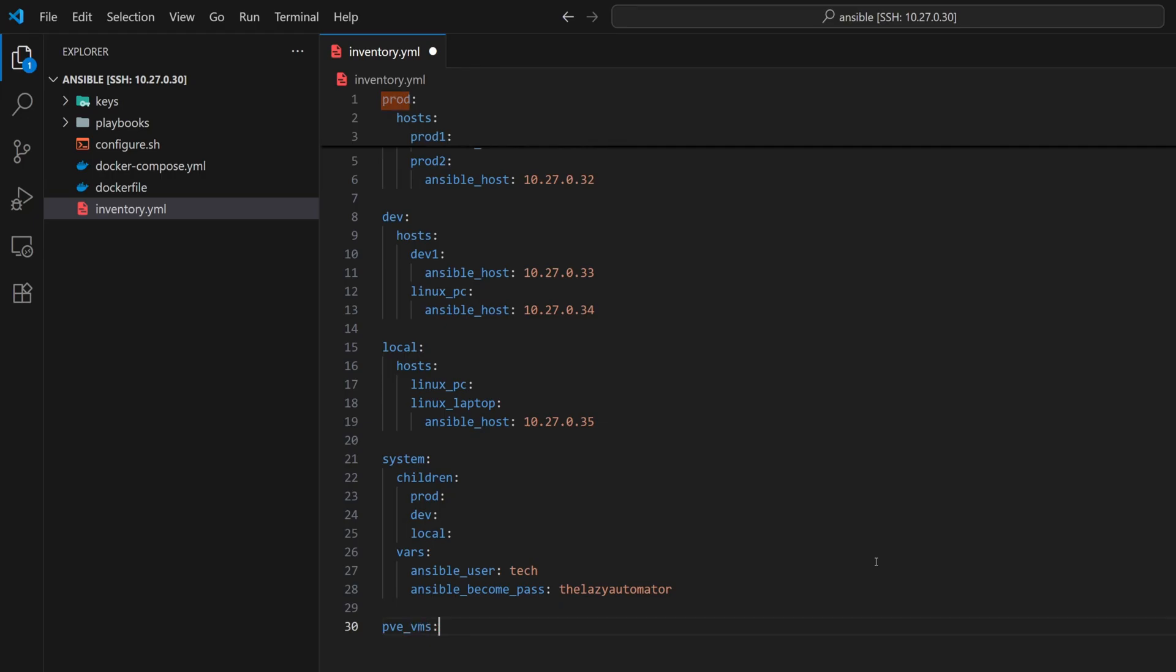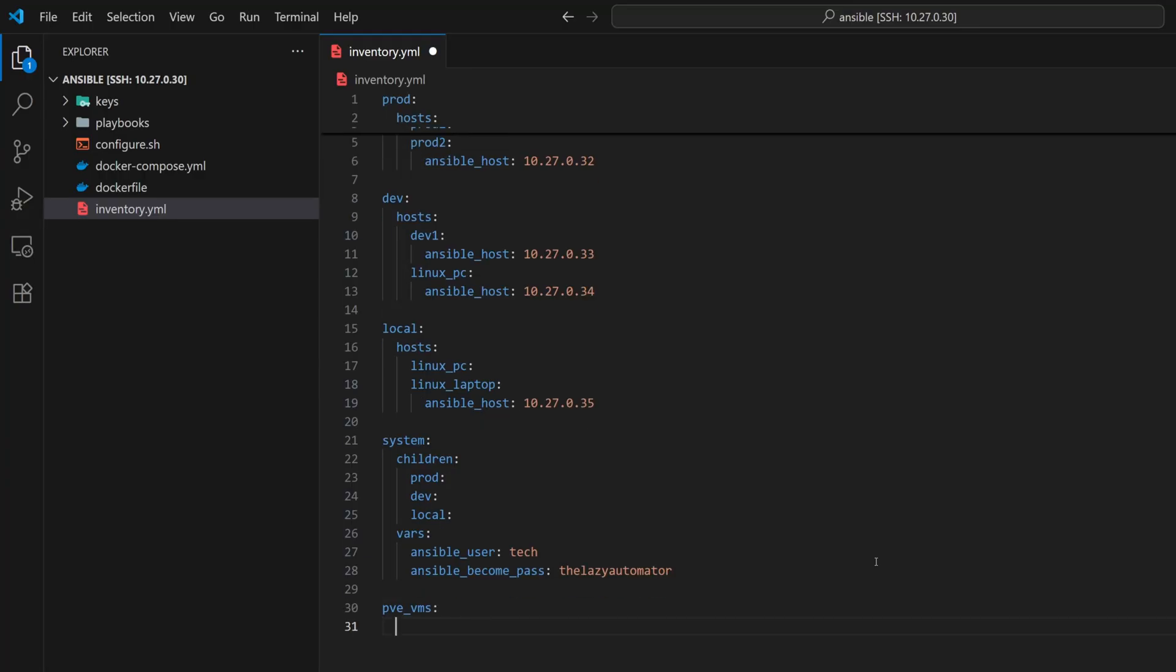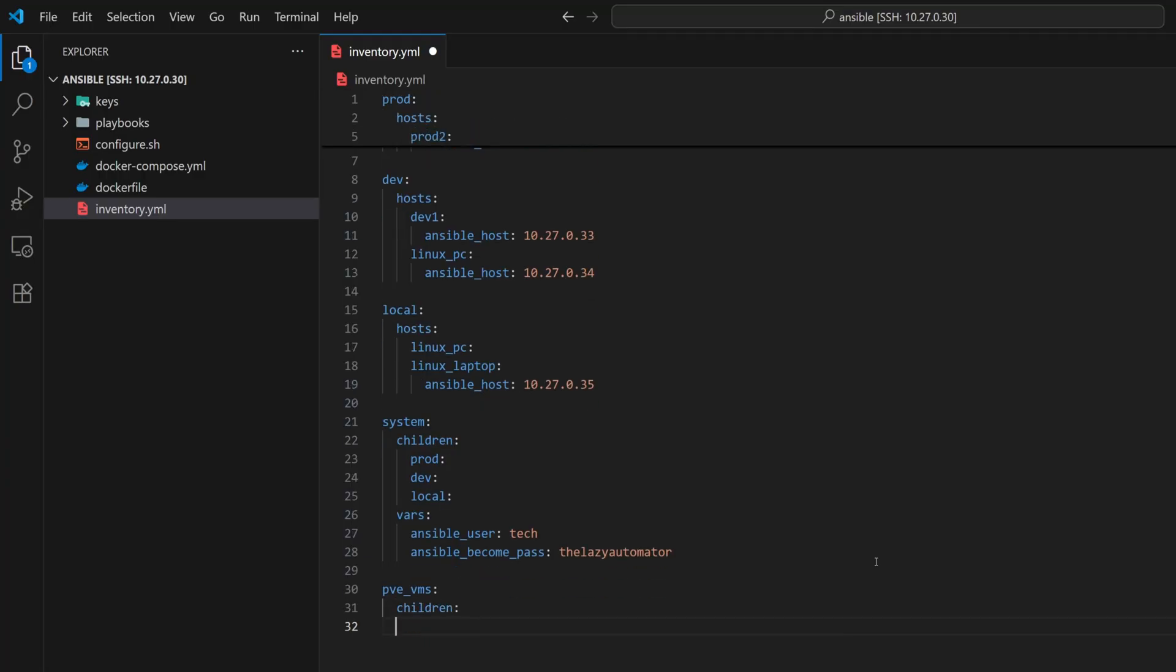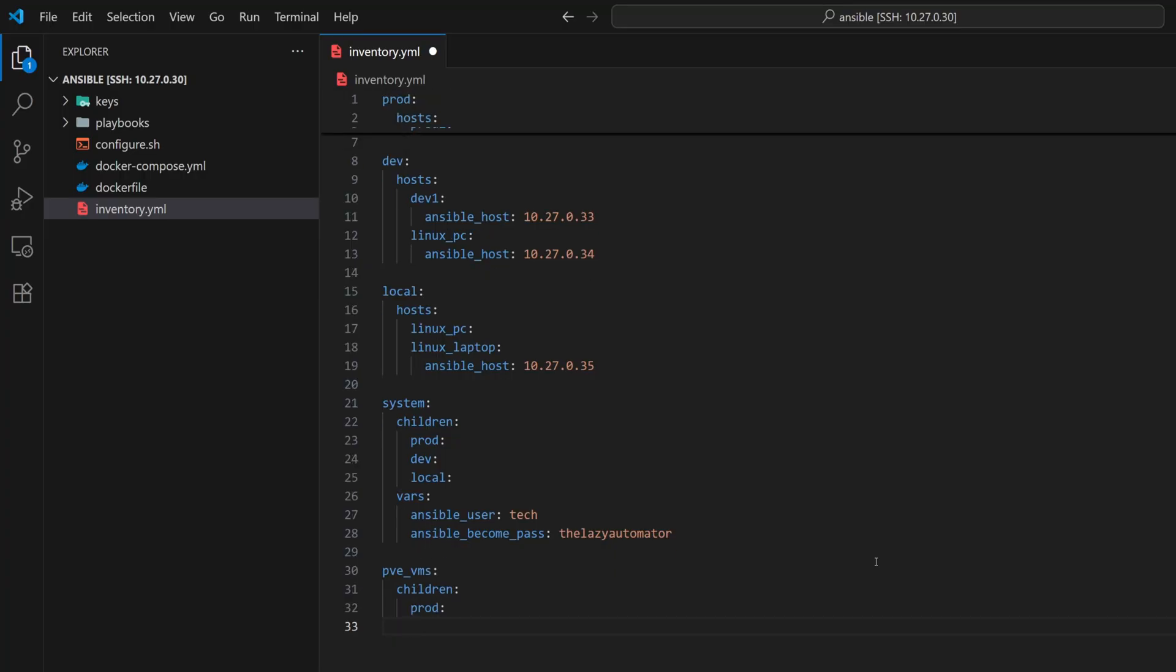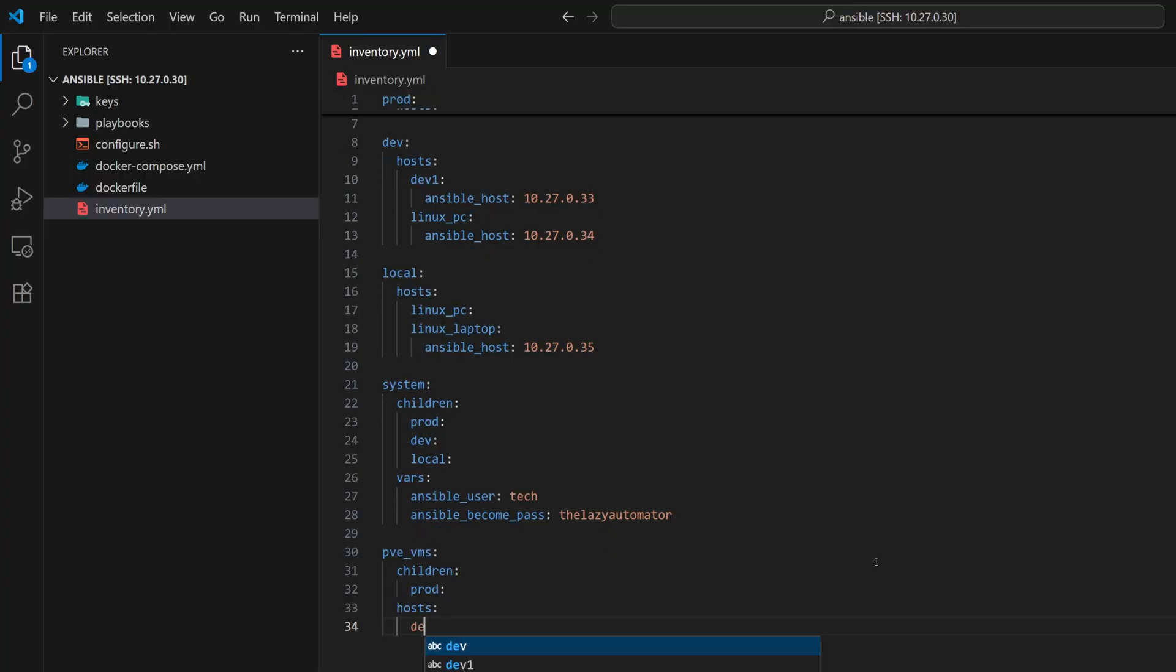In this case, we want to include both a group and a single host inside the same metagroup. So, inside pve_vms, we'll first add the keyword children, and under that, we'll list the prod group. Then, just below it, we'll add another section called hosts, and there we'll mention the dev1 host.